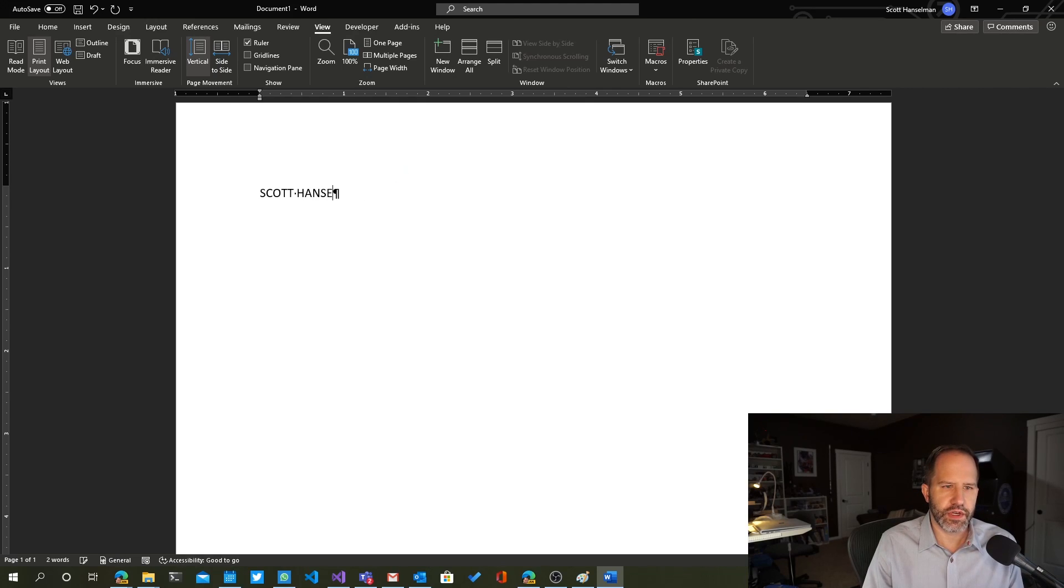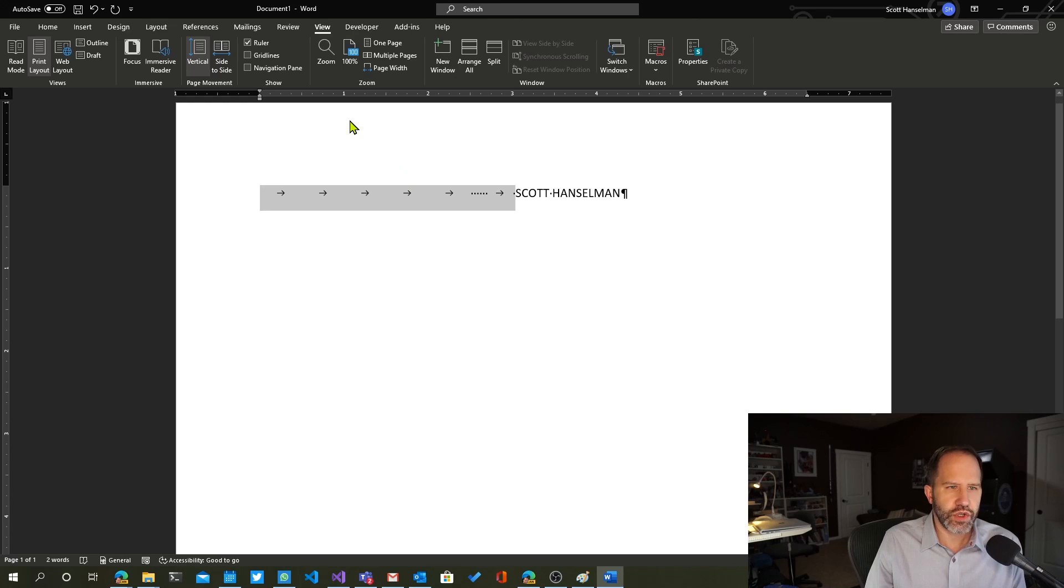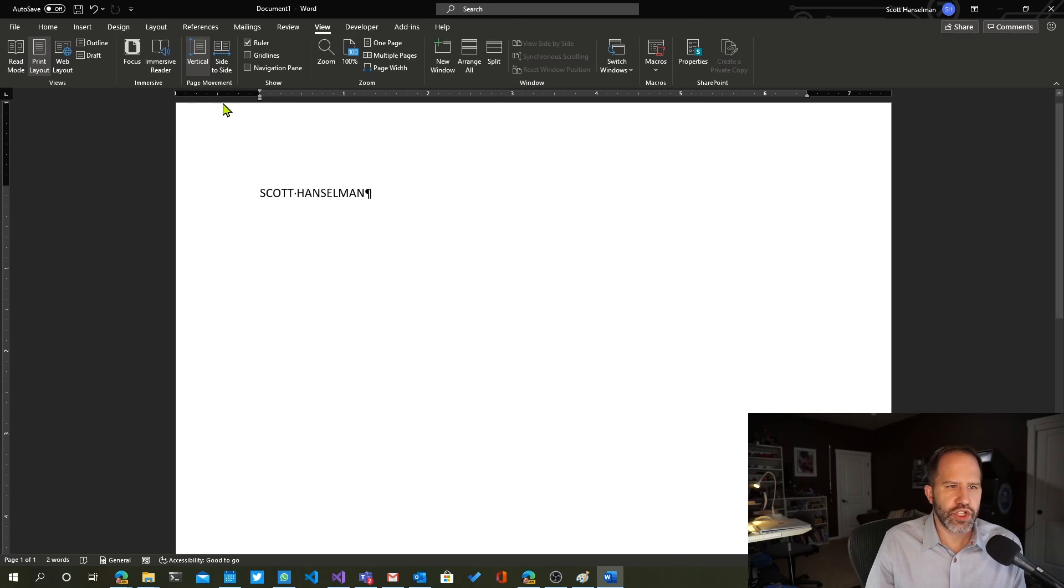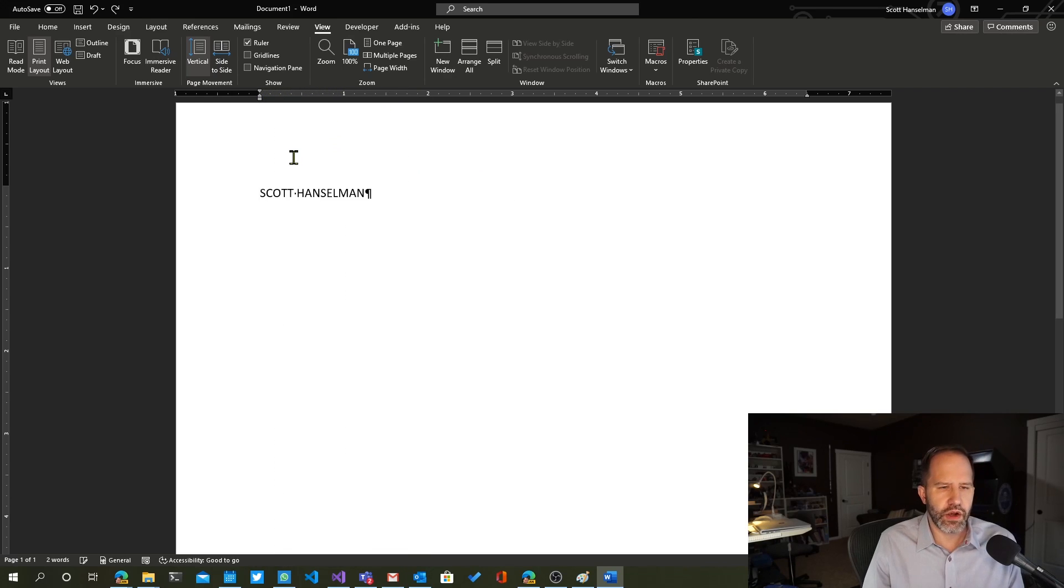And I could say, let's see if I can type my name successfully here. Tab, tab, tab, tab, space, space, space, space, space, space, tab, tab, tab. You don't want to do that. What you want to do is you want to change your indent, either your first line indent or otherwise. Now, how does that apply to tables?